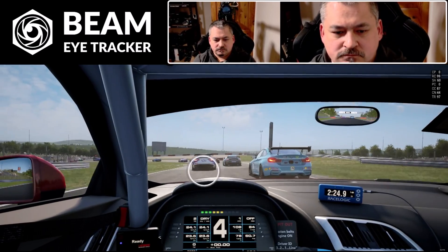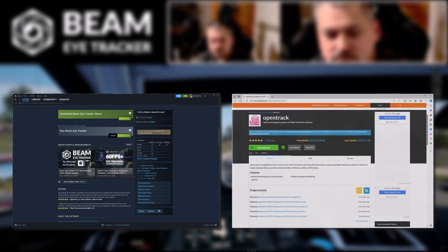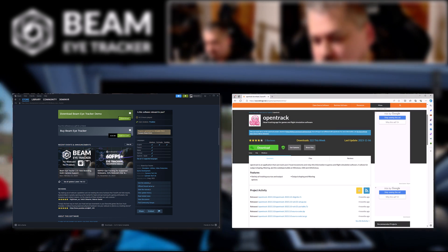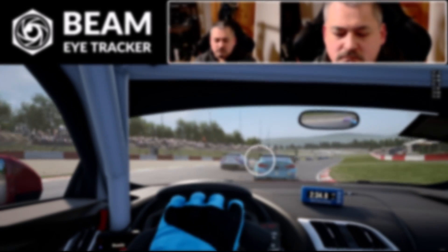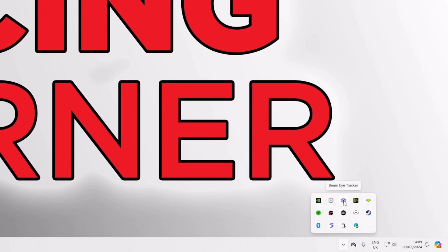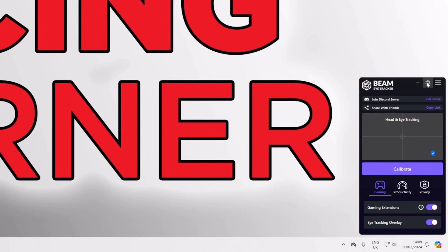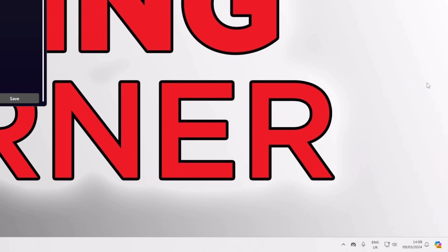The first thing to do is install Beam Eye Tracker from Steam and OpenTrack from the OpenTrack website — I'll drop links below the video. Once you've done that, launch Beam Eye Tracker; it will appear as a tray icon on your desktop. Make sure Game Extensions is turned on — that's required for OpenTrack to register the output from Beam Eye Tracker. The eye tracking overlay is optional but useful for monitoring the accuracy of the tracking, as you saw just moments ago. Next, click on the cog icon to open the main window.